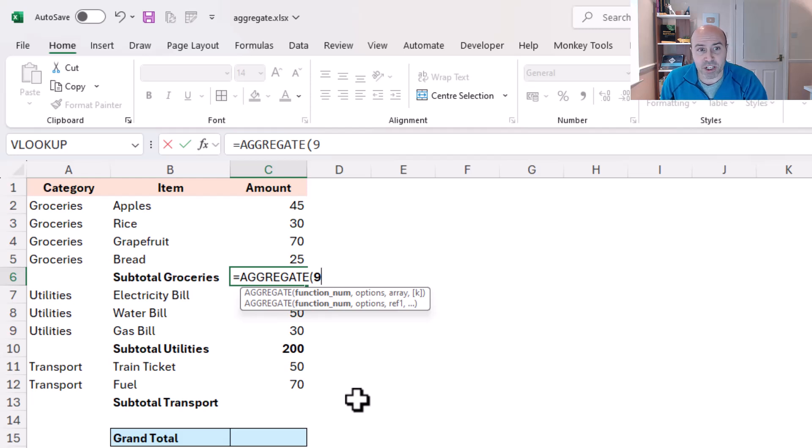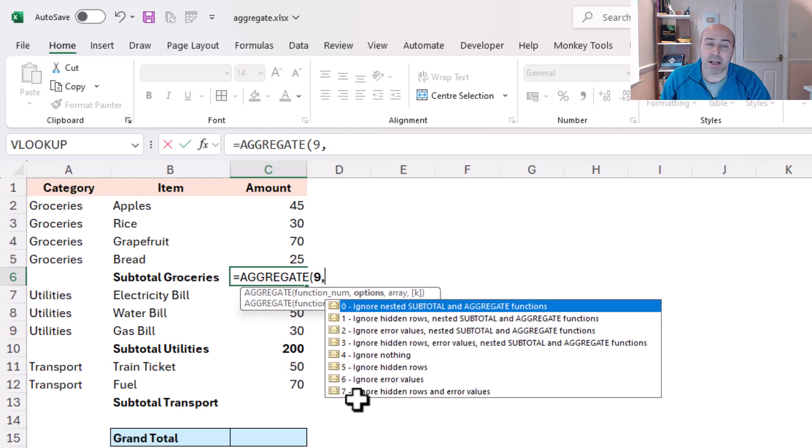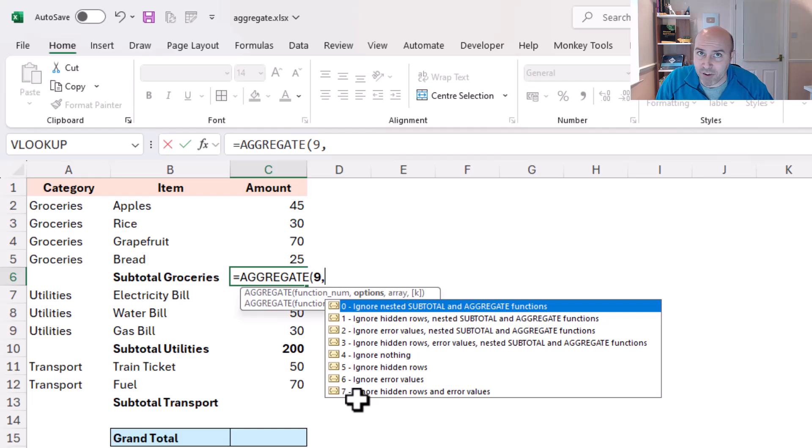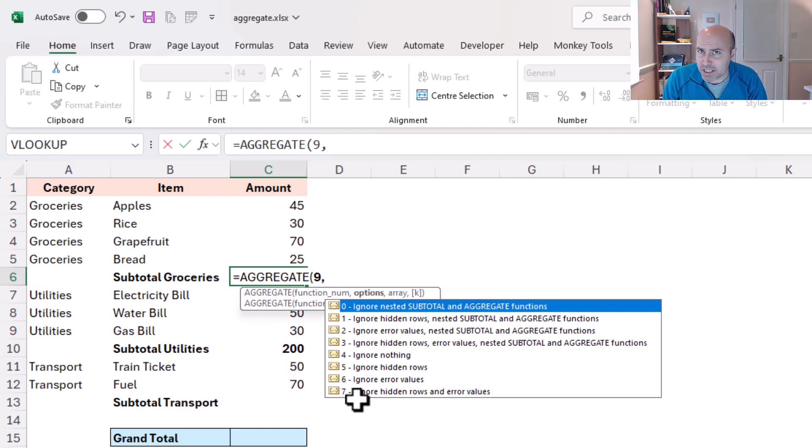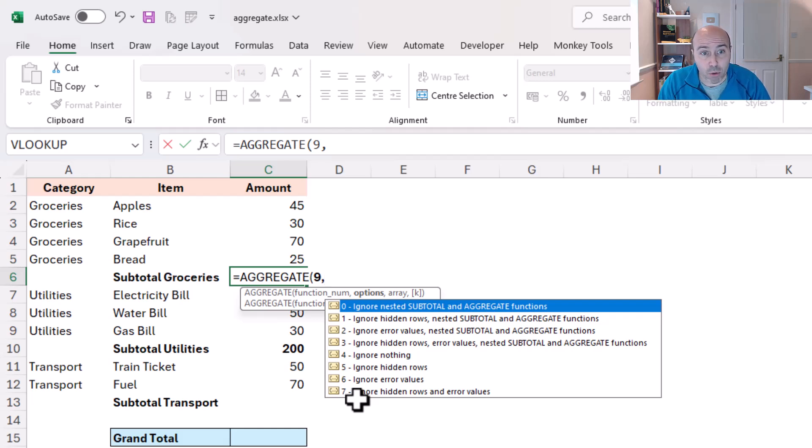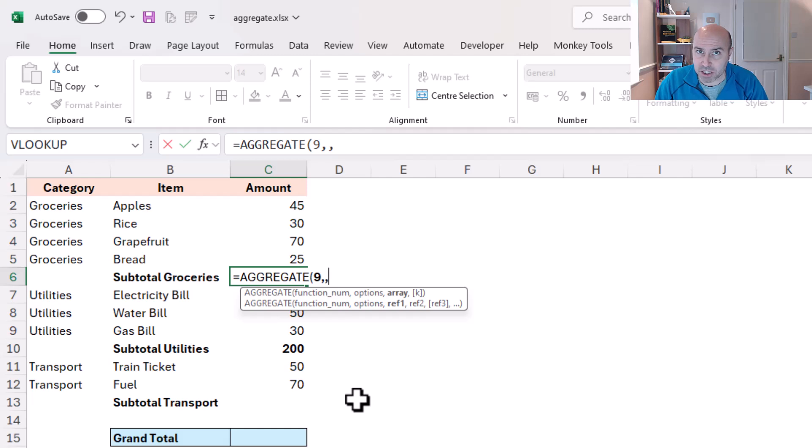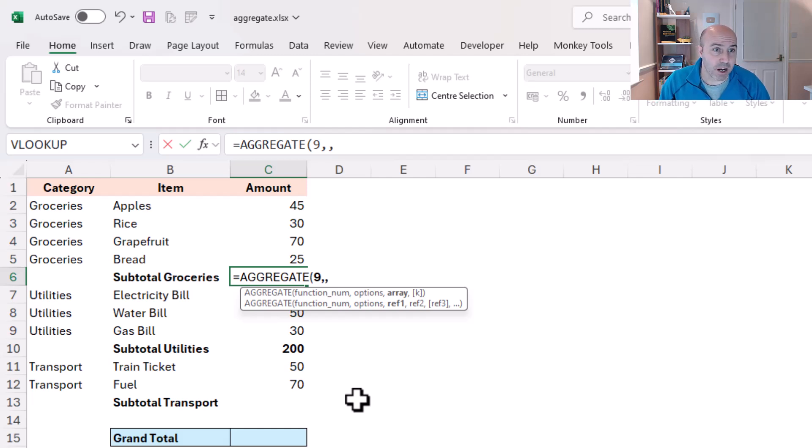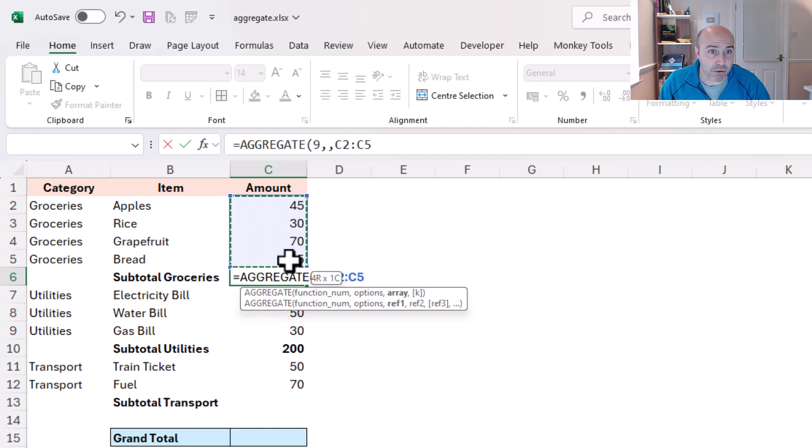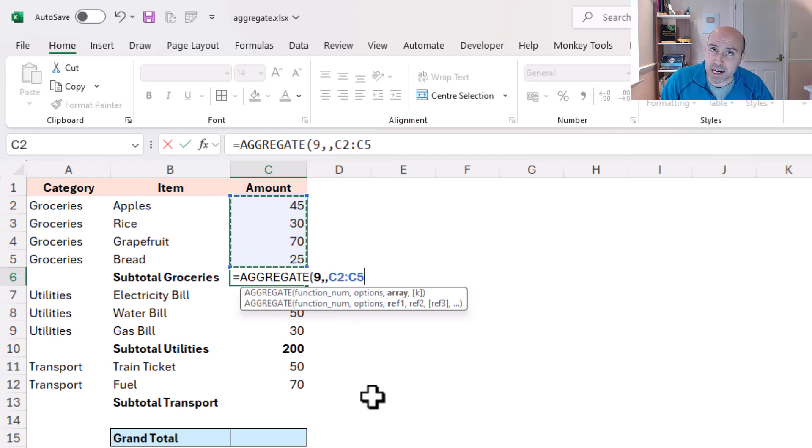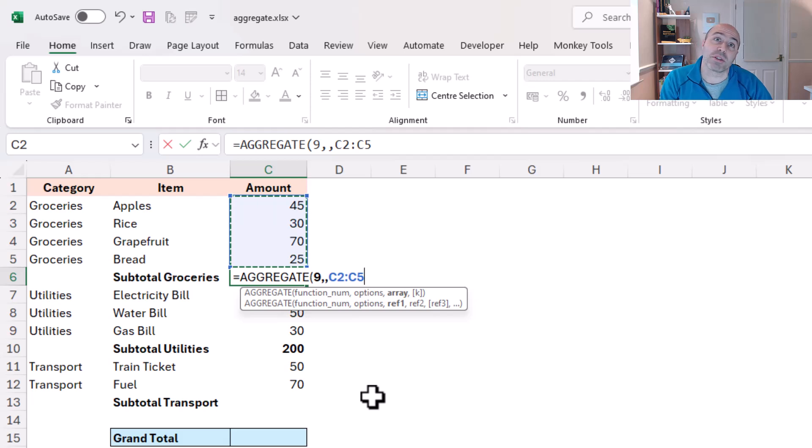I'll put in the comma and now it's asking me if I want to ignore error values, hidden rows, subtotals, and this is another key strength of aggregate, but right now I don't actually have any interest in this question. So I'm going to put a comma and just bypass it. Next up is the array. Now right now that's this range of cells, and I don't need that kth value because that is when you're using functions like large, small, and others.